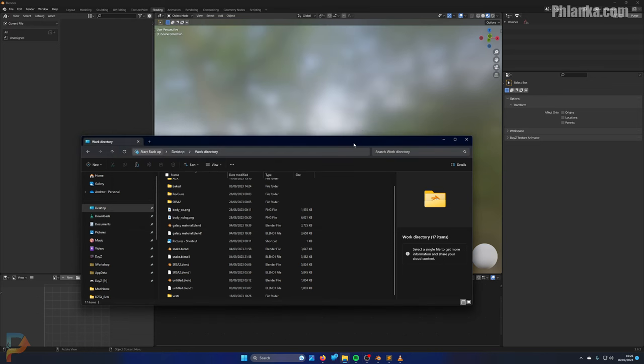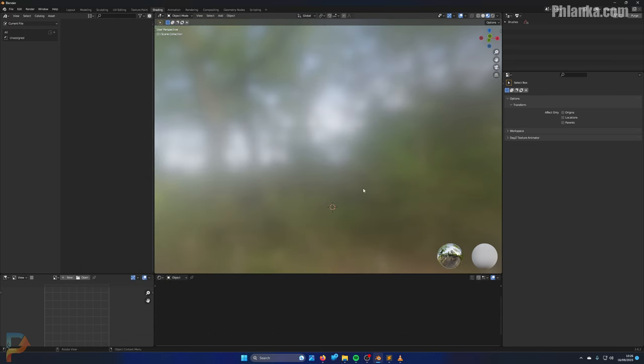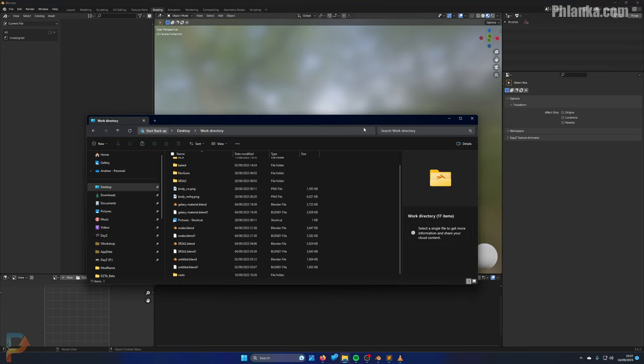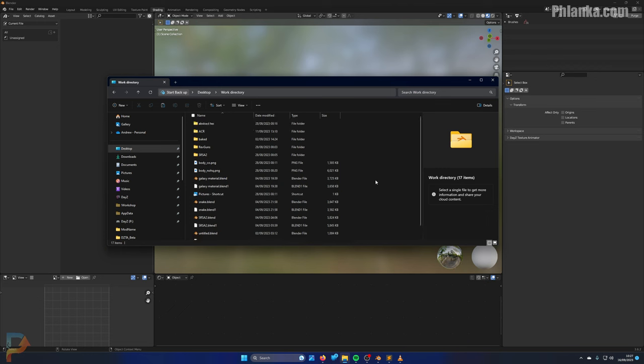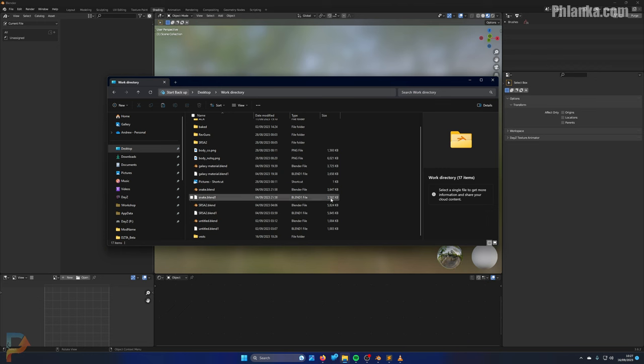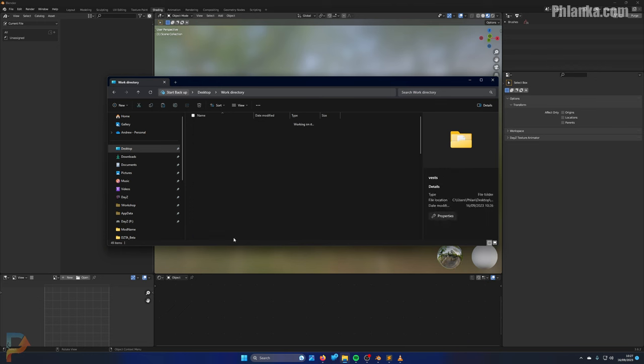Hello YouTube, I get a lot of requests on how to texture DayZ clothing using my tools, so today I'm going to do that. The first thing you're going to need is the model of your clothing. I'm going to use vests for this tutorial.